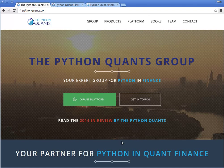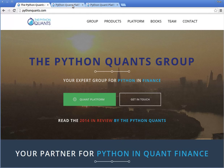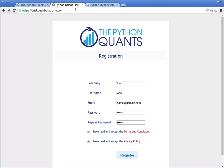Hi, my name is Yves. I am founder and managing partner of the Python Quants group. I will today showcase our Python Quants platform, for which you can register for free under trial.quantplatform.com.